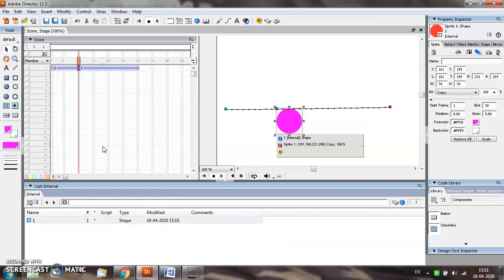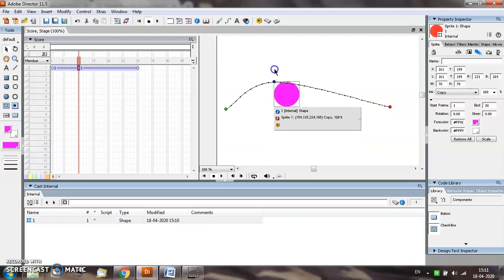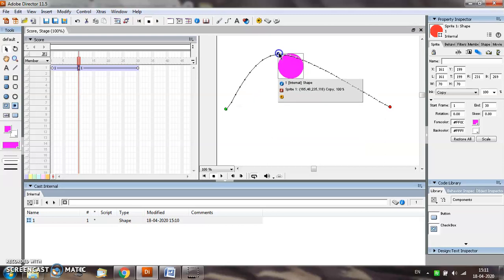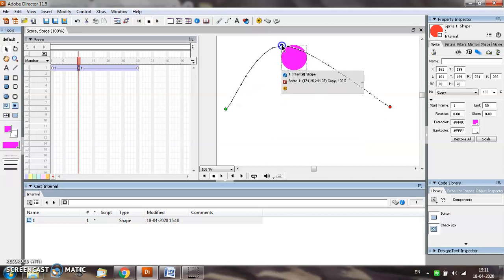As soon as you insert a keyframe, you will see a blue dot appearing near the sprite. This will allow you to change the animation path according to your requirement. So change the path.